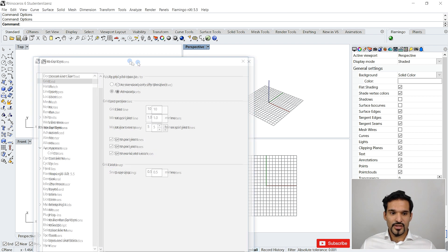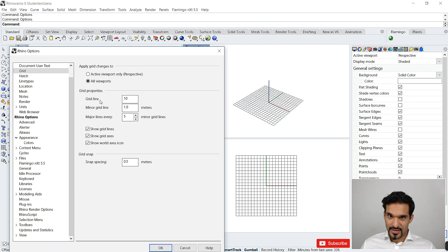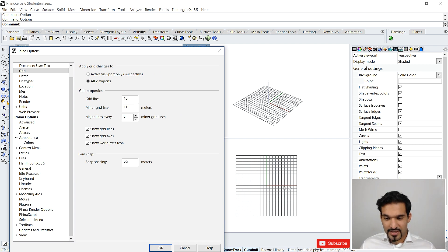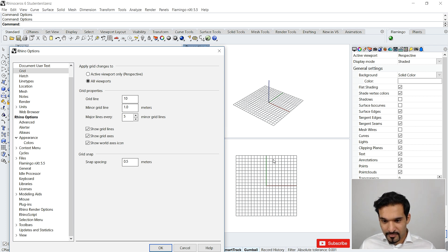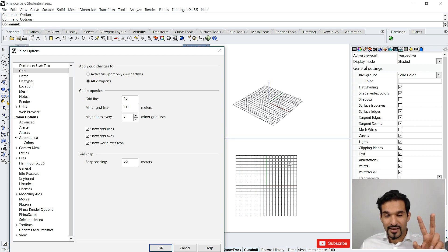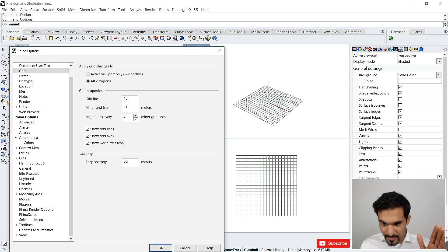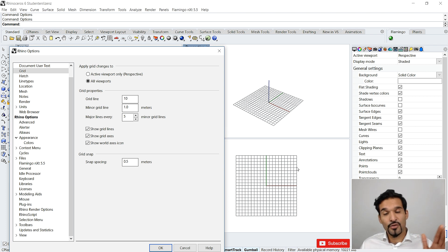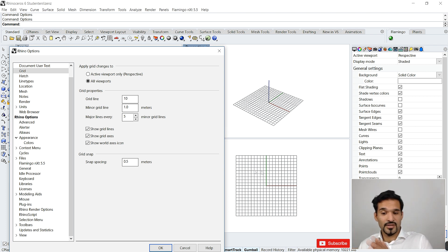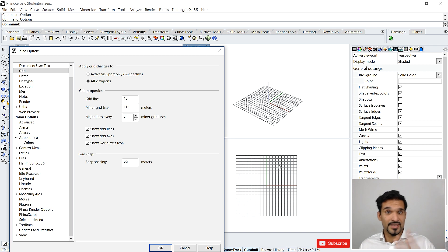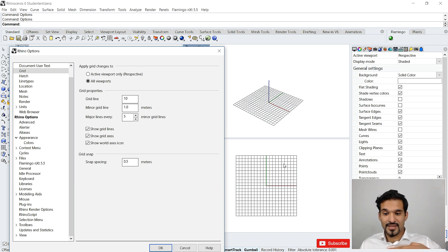Now I can set my grid lines. Starting from the origin point, you have your X-axis and Y-axis, and from those axes you have N number of grid lines going outward. For example, along the Y-axis I have 10 lines going in the X-direction on both sides, and the same is true for the X-axis going in the Y-direction — they are basically lines copied 10 times in each direction.